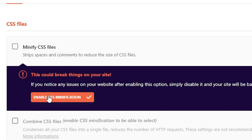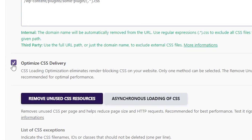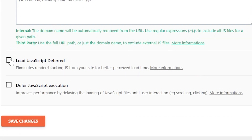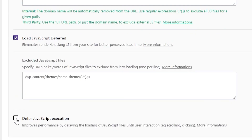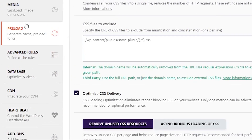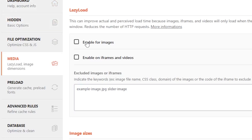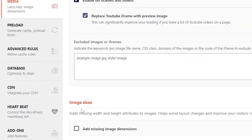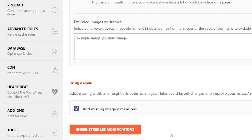Here are the options we enabled in WP Rocket, starting from the File Optimization tab: Minify CSS Files, Optimize CSS Delivery (where Remove Unused CSS would be your first choice), Minify JavaScript Files, Load JavaScript Deferred, and Delay JavaScript Execution. In the Media tab, we enabled Lazy Load for Images, Lazy Load for Iframes and Videos, Replace YouTube Iframe with a Preview Image, and Add Missing Image Dimensions.